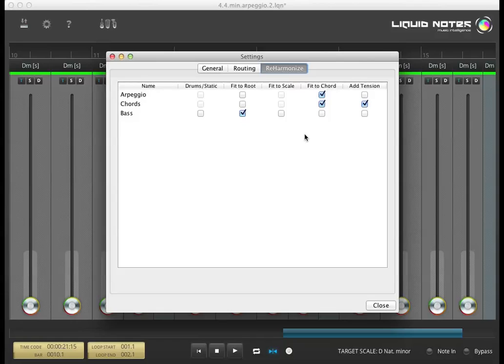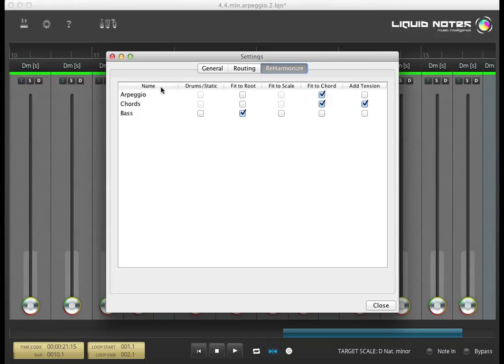If you find an error in the classification of the instrumental tracks or if you want to change the musical behavior of individual tracks, you can manage these properties in the Reharmonize panel.